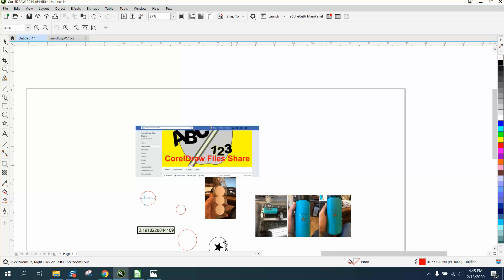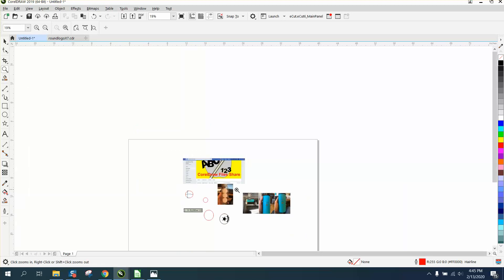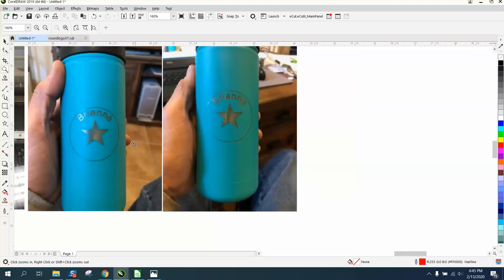These pictures don't do it justice, but this one looks perfectly round on the canister where this one does not.